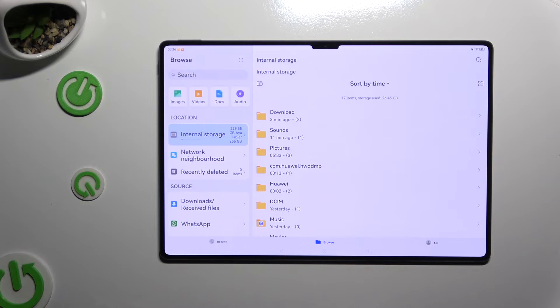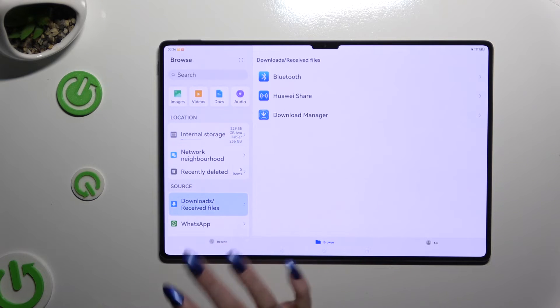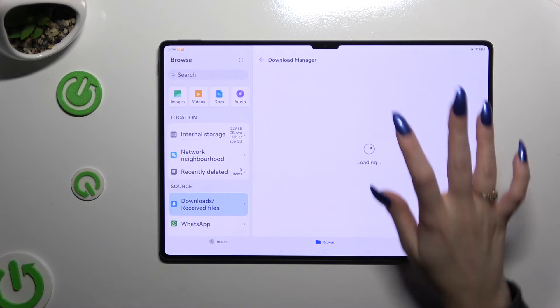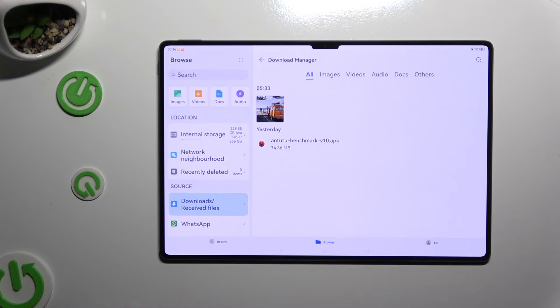And then select the Downloads Received Files available on the left. Lastly click on Download Manager. As you can see all my downloaded files are all the way here.